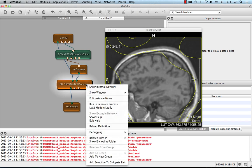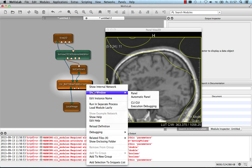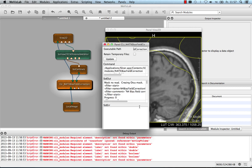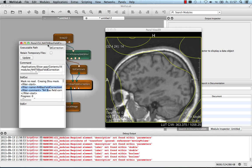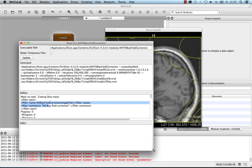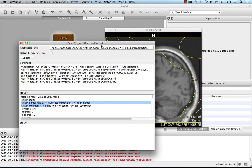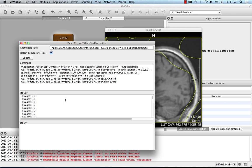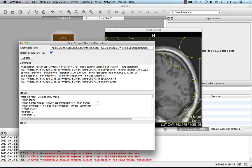Finally, I want to show you that there is a debug panel also for debugging the execution. Here you can see the path to the actual executable that is executed behind the scenes. You can also select to retain the temporary files and then you see the full command and also the information that the module created on standard out and potentially standard error channels.